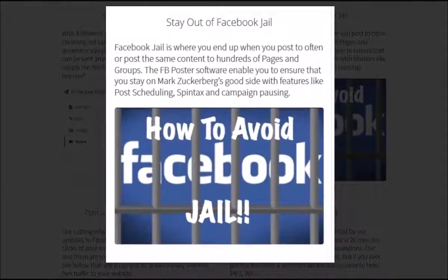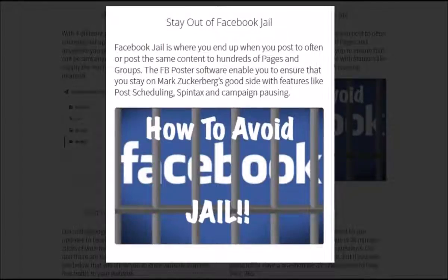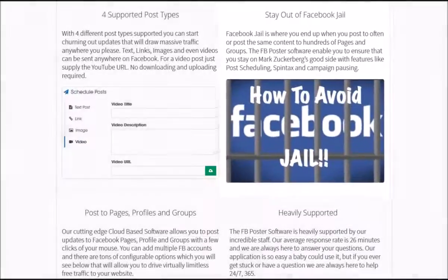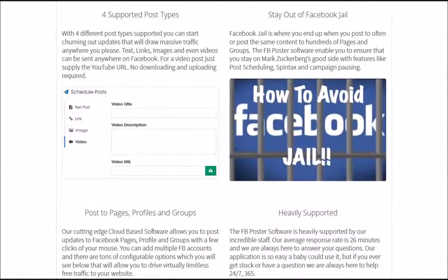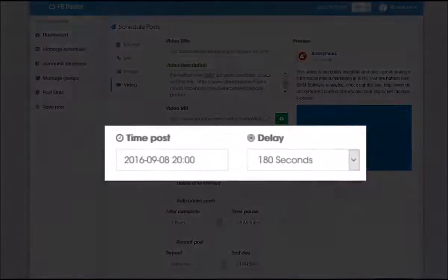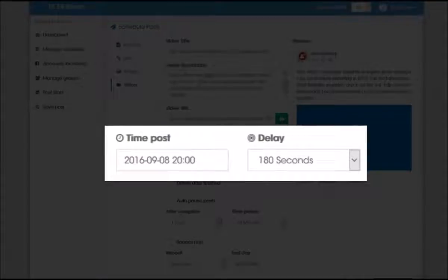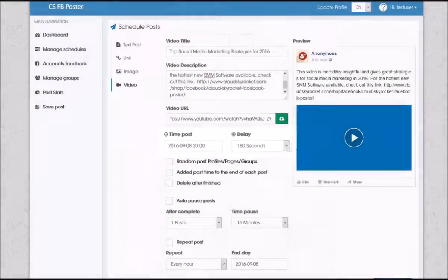If you post too much of the same content in too short a period of time, you run the risk of being put in Facebook jail, where your ability to post to groups is suspended for 3 to 7 days. These next features ensure that this does not happen to you. The first is the Post Scheduler, which allows you to set the time — present or in the future — of when the software begins to push out updates to Facebook, and it allows you to set a delay in between each post.